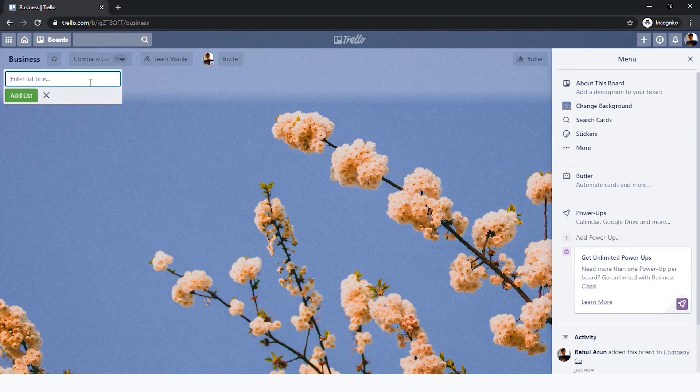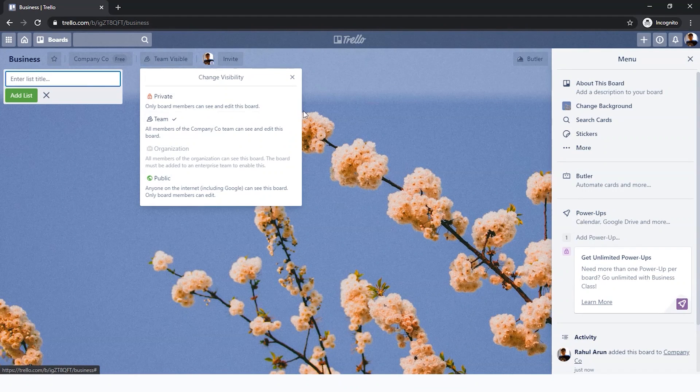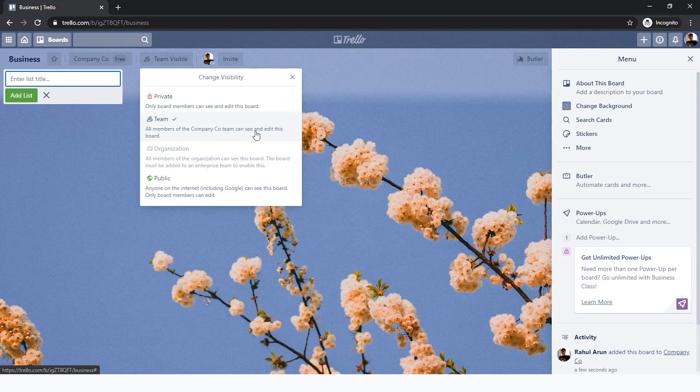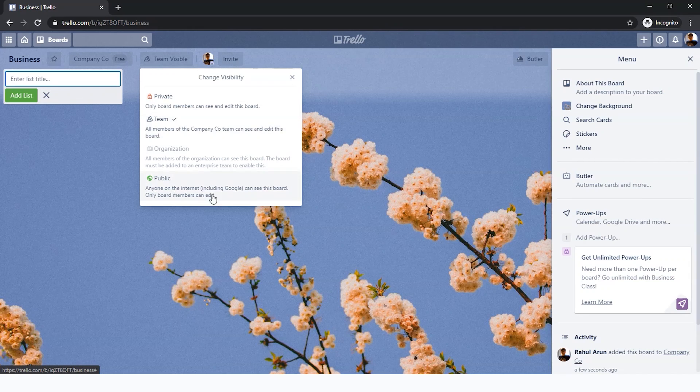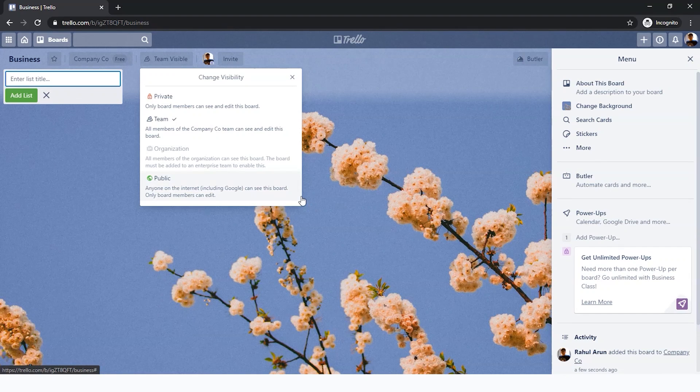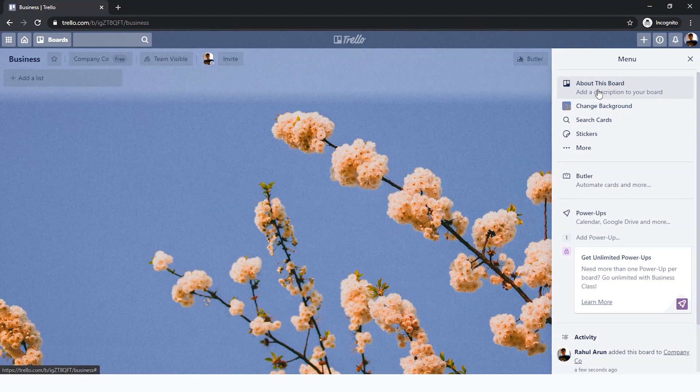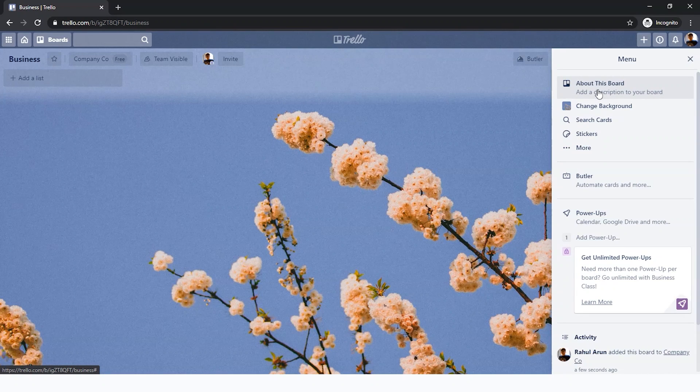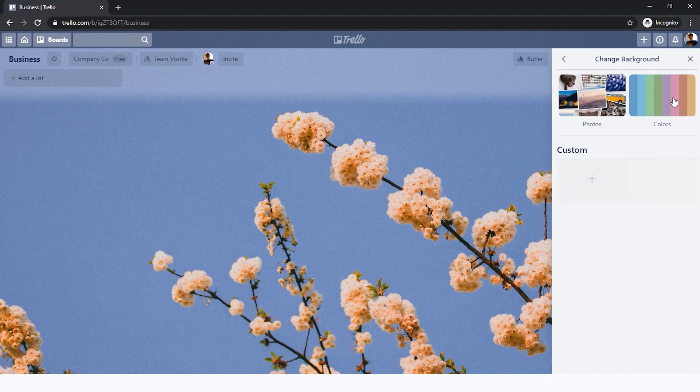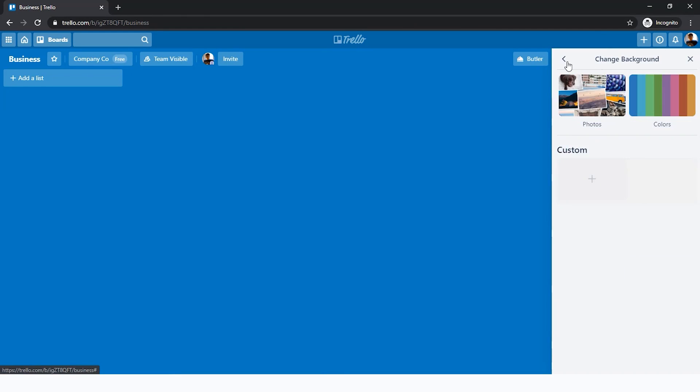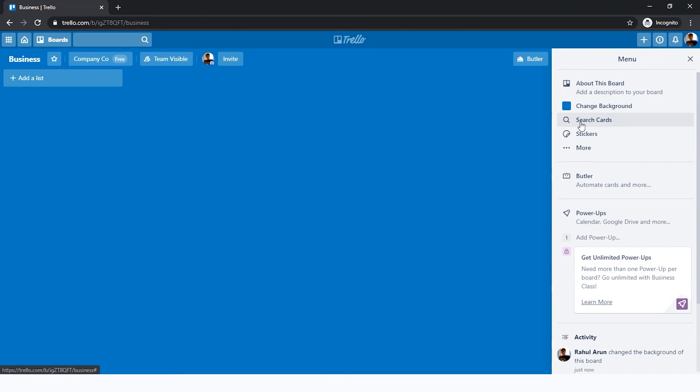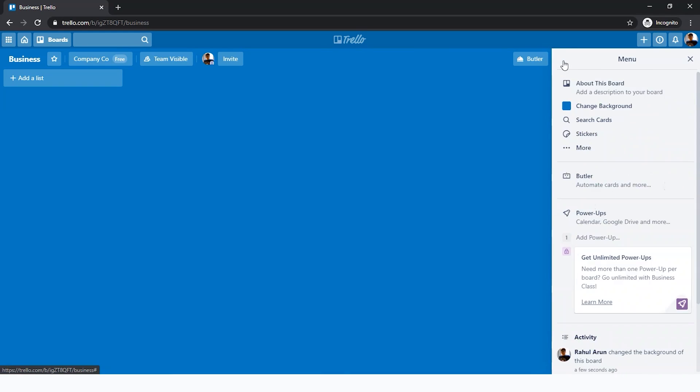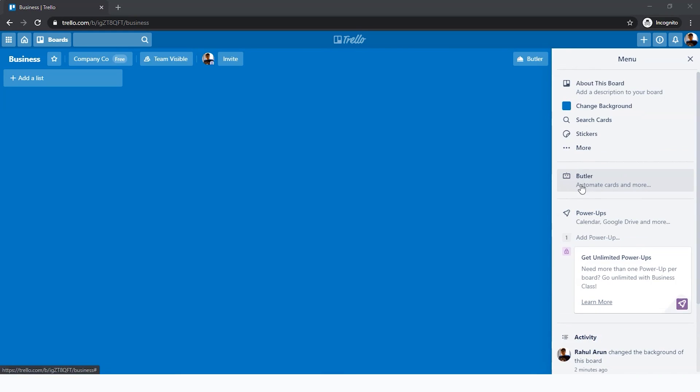And there you go, the board has been set up. First things first, you can make this team visible, either only board members can see it, or since it's a small team, the entire team can see it. There's the public option which everyone can see. You can write a description of the board, which is what you want to achieve with this board, for example, business or sales. You can change the background into something more colorful or less colorful. There's search cards, which we haven't added anything yet, so there's nothing to search. There's stickers, which I feel is unnecessary at the moment.